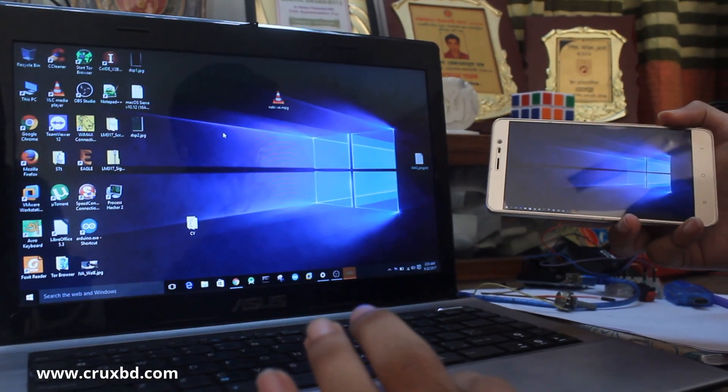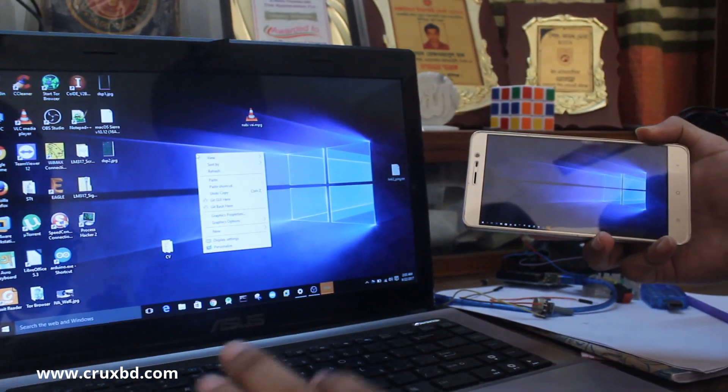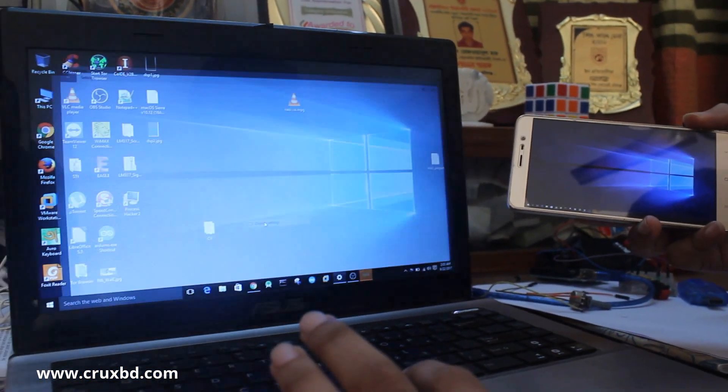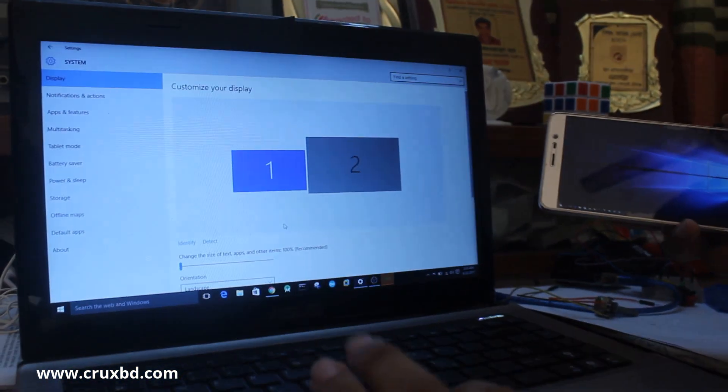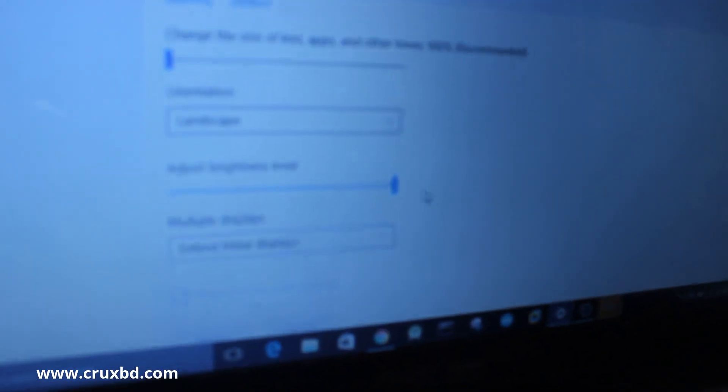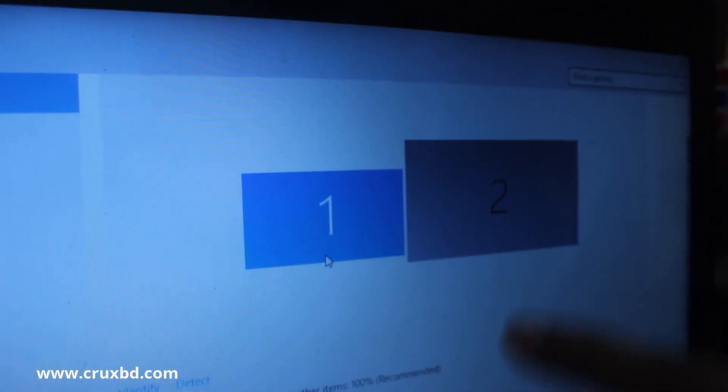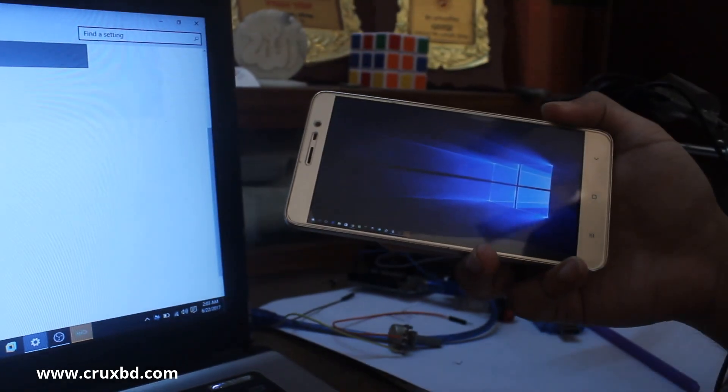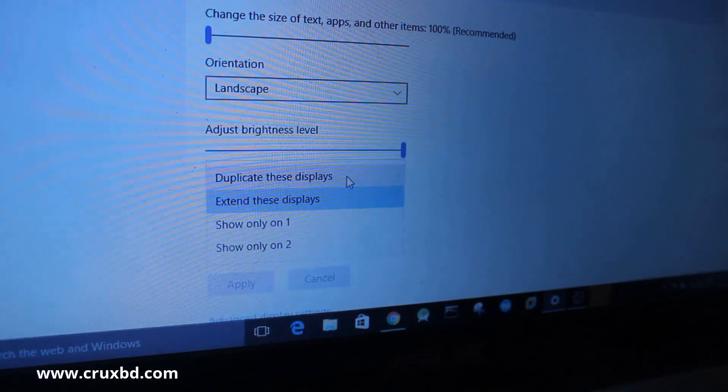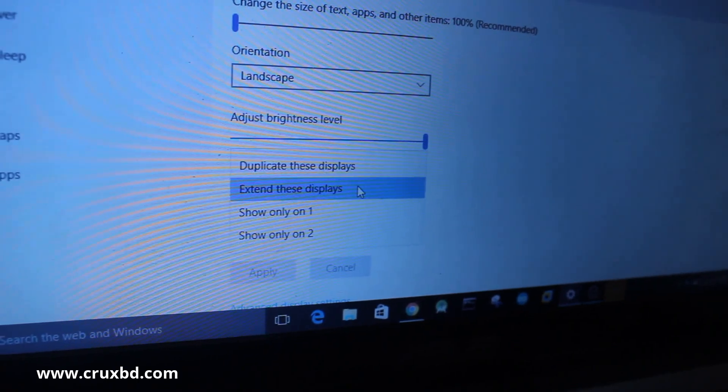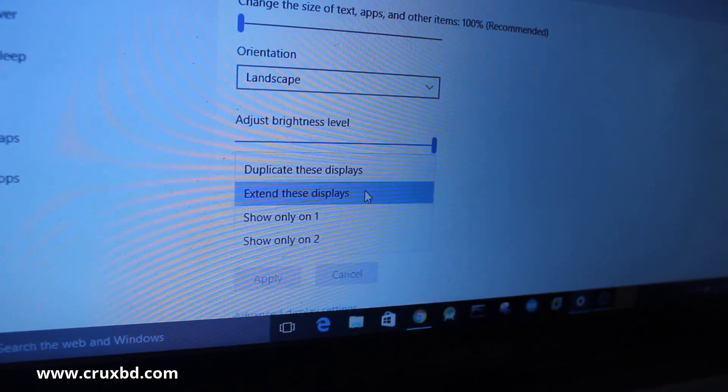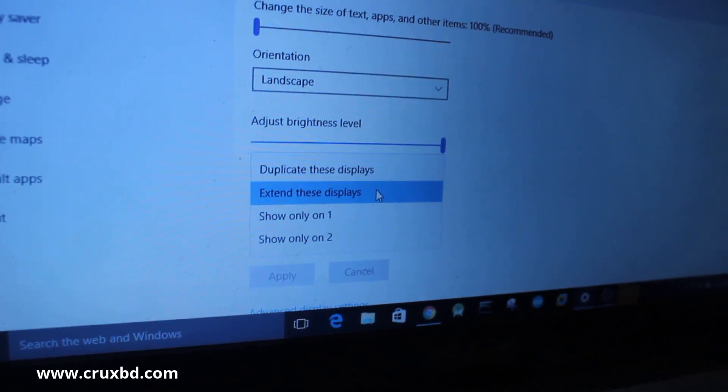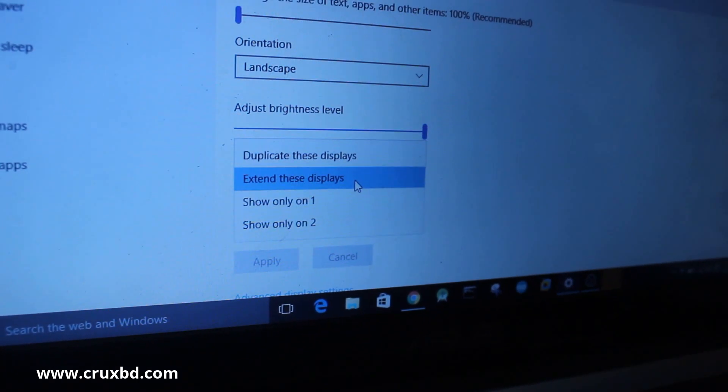Here you can see display one is the laptop and display two is my Android mobile. From here you can select 'duplicate this display' or 'extend this display'. I'm going to select 'extend this display' because this is my main display and this is my extension.